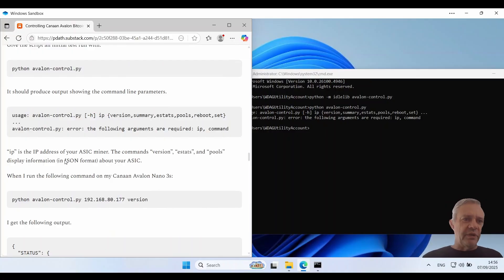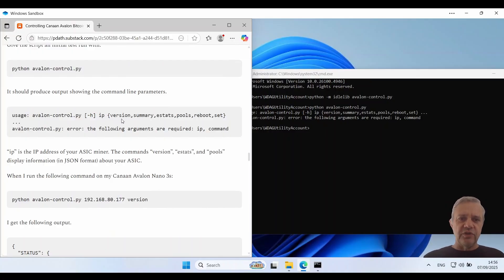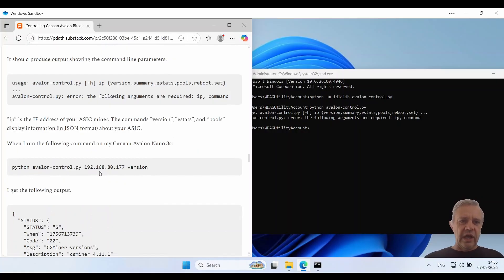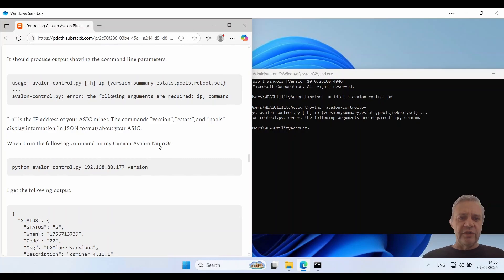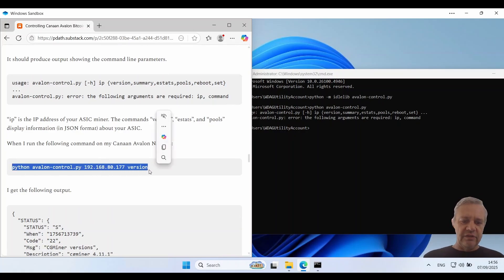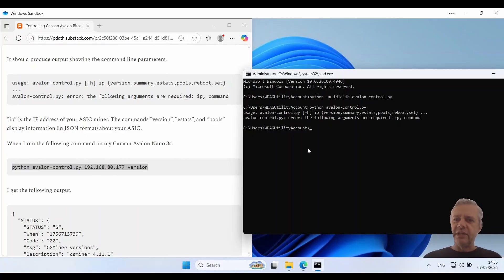The IP is the IP address of your ASIC miner and then you've got various commands like version, summary, estats, pools, reboot etc. When I want to run a command on my Avalon Nano 3s I'll use a command like this. If I just run that it's going to send the version command to my Canon Avalon Nano 3s.